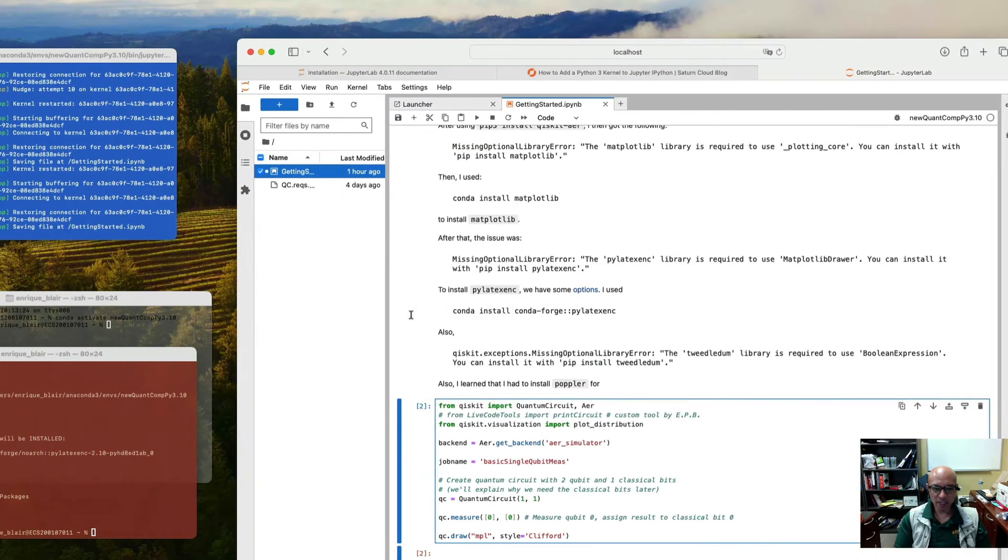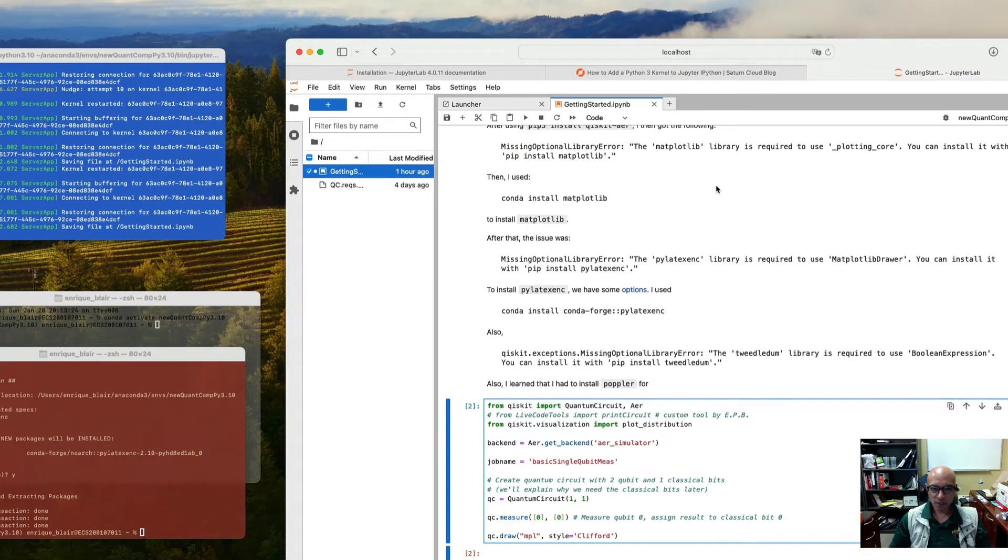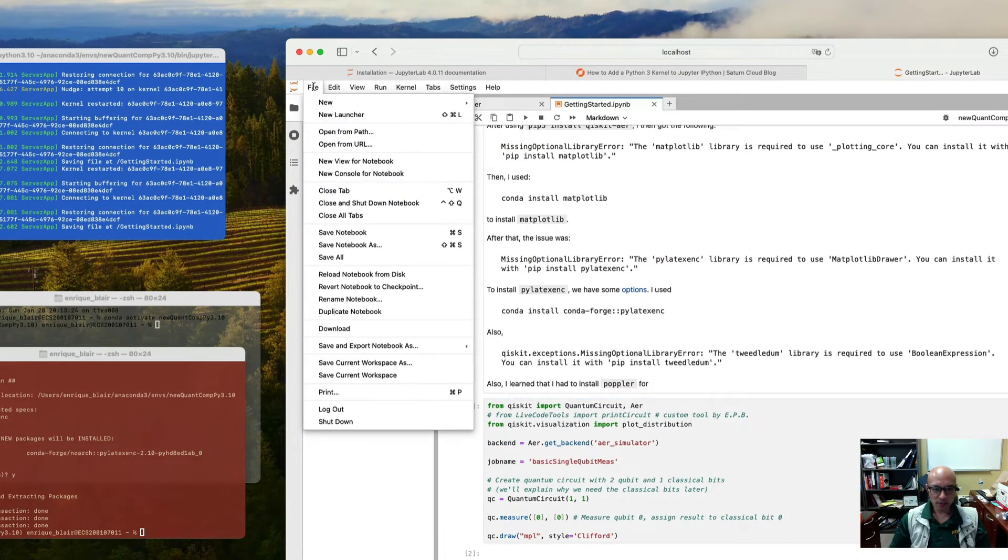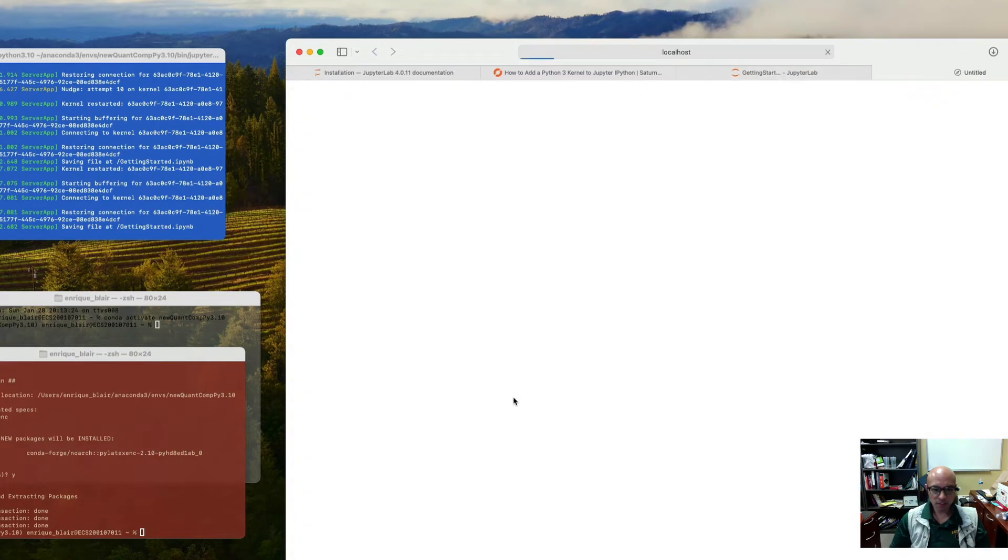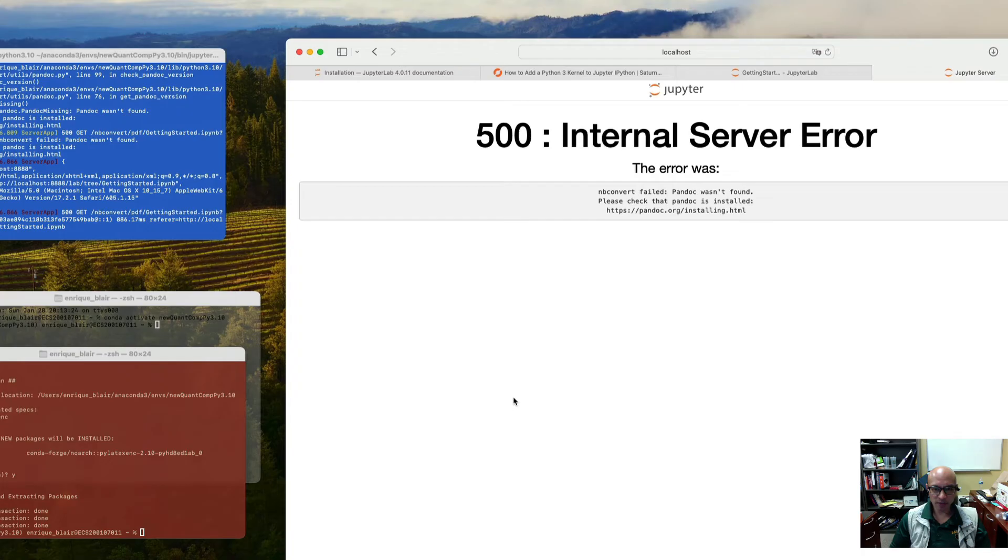And then on the Mac we can do similar things. I guess you can go file, save and export as PDF. That seems like that's the best way to do that. And that didn't work for me.